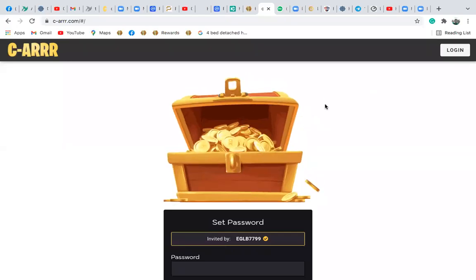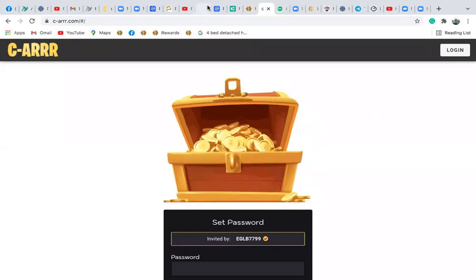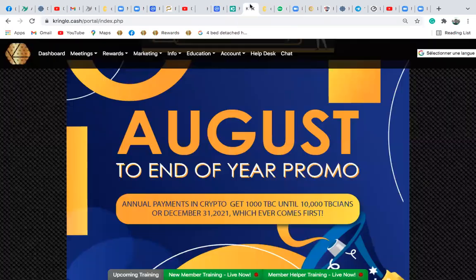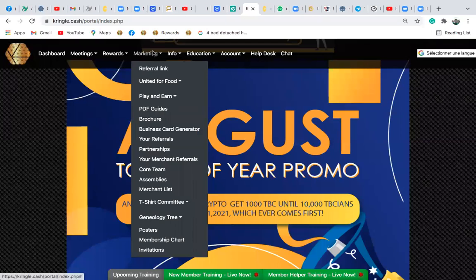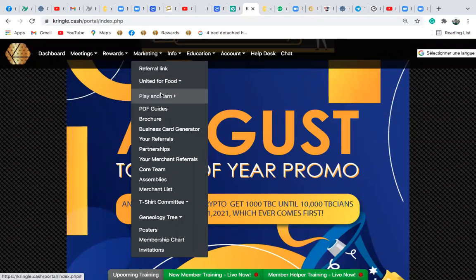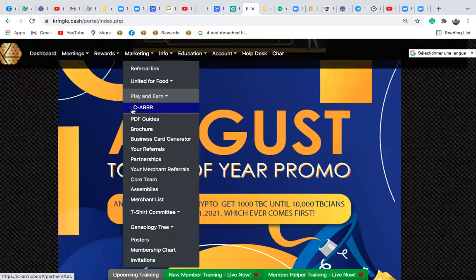Hello guys, I just want to quickly show you how to get registered in CAR as an exhibition. The first thing you want to do is log into your Cringy Cashback office, go to your dashboard, and click on Marketing. When you click on Marketing, you scroll down and you'll see Play to Earn. Click on that and you're going to see CAR, so click here.